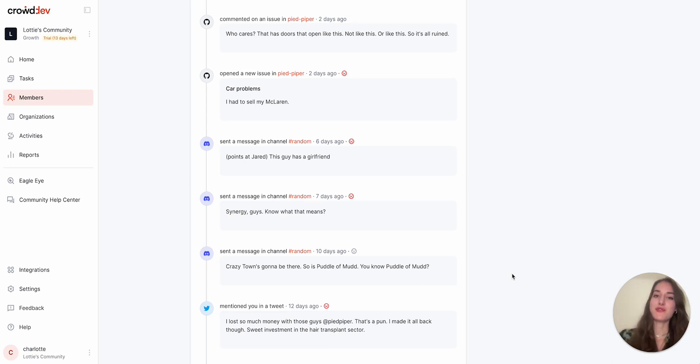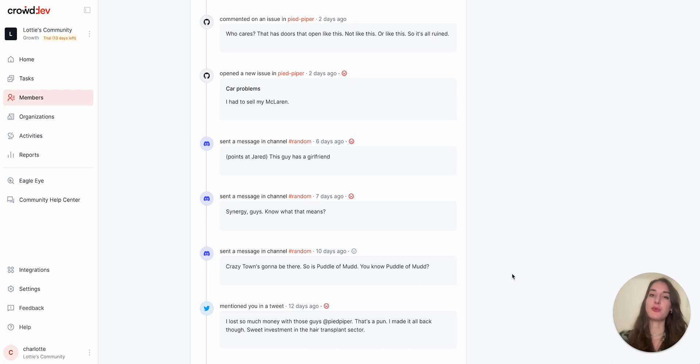Head to Crowd.dev to find out how you can start using the platform for free today to power your community-led growth strategy. Thank you and have a good day. Bye-bye.